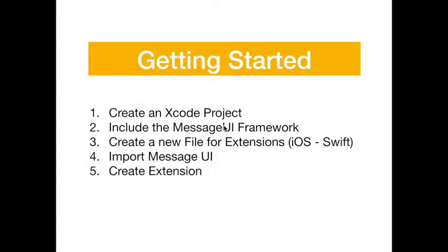There's just a couple things we need to do to get started. We need to have an Xcode project, so you may want to create a single view Xcode project to practice or add it to an existing project. We're going to include the MessageUI framework and create a new file for the extensions. Then we'll import the MessageUI into that new file and create our extension.